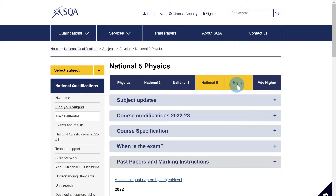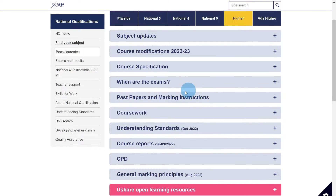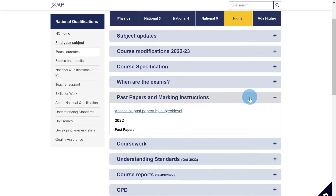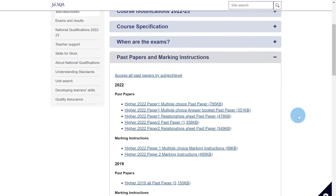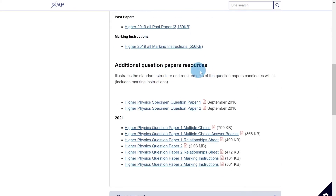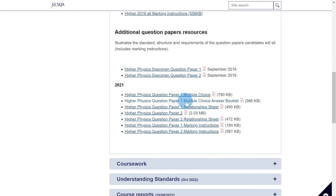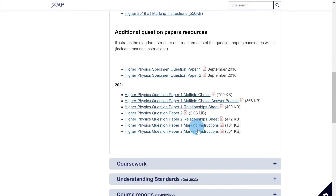To find the Higher papers, click on the Higher section and go to the same sort of section. You've got past papers and marking instructions where you'll see 2022. Scroll down to additional question paper resources and you'll see the 2021 papers — you've got the multiple choice section, paper two, and the two marking instructions for each.